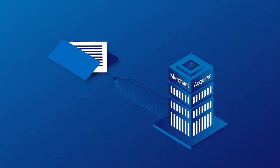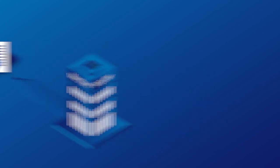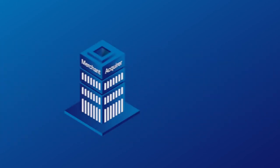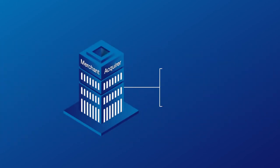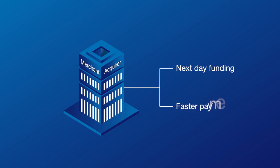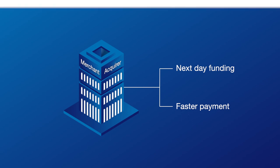At the end of the day, the merchant will send a file called a batch to the acquirer for the funds to be deposited into their account. This is called settlement. Look out for acquirers that offer next-day funding and faster payment facilities to improve cash flow in your business.